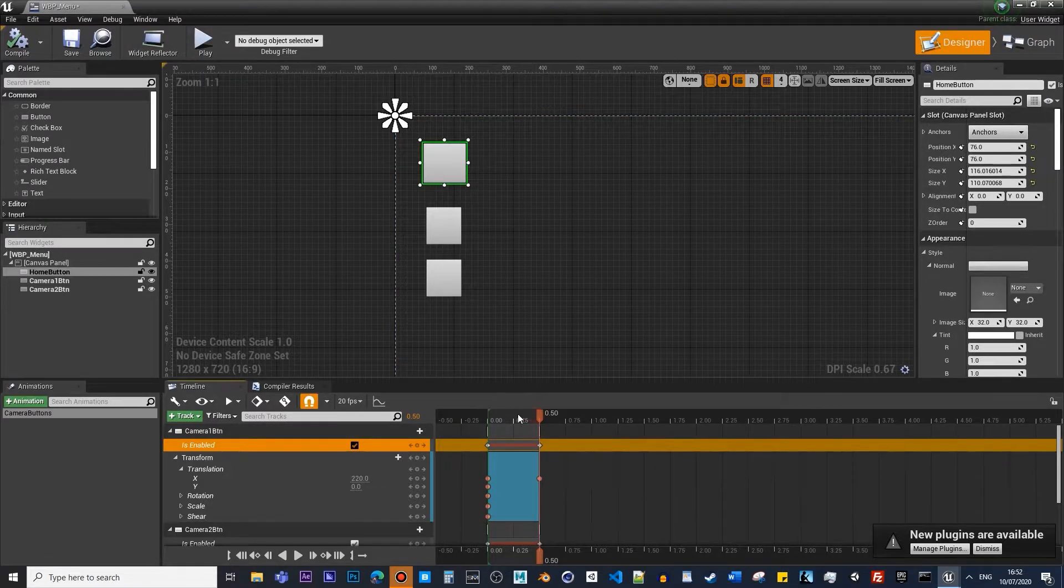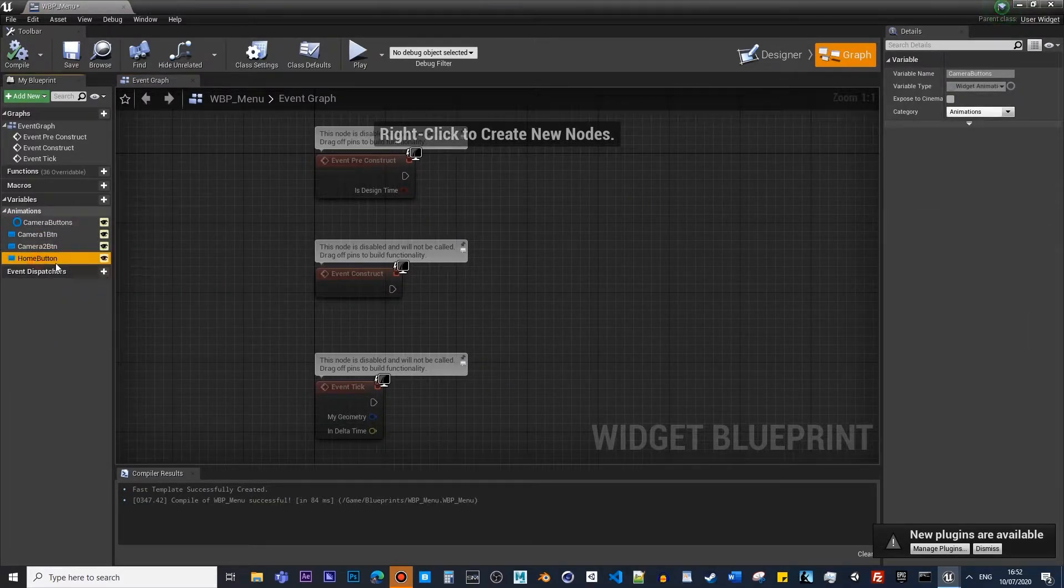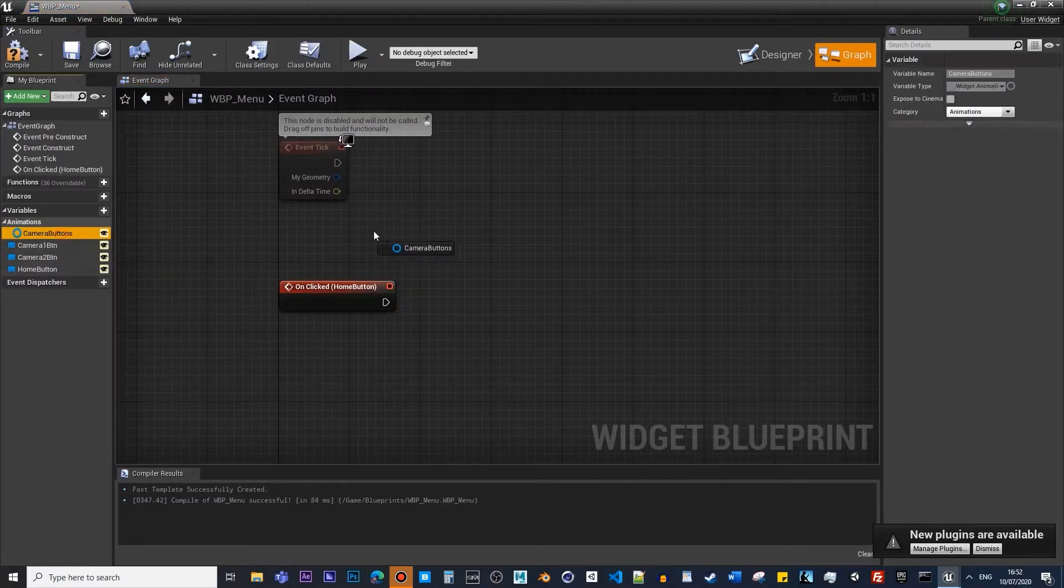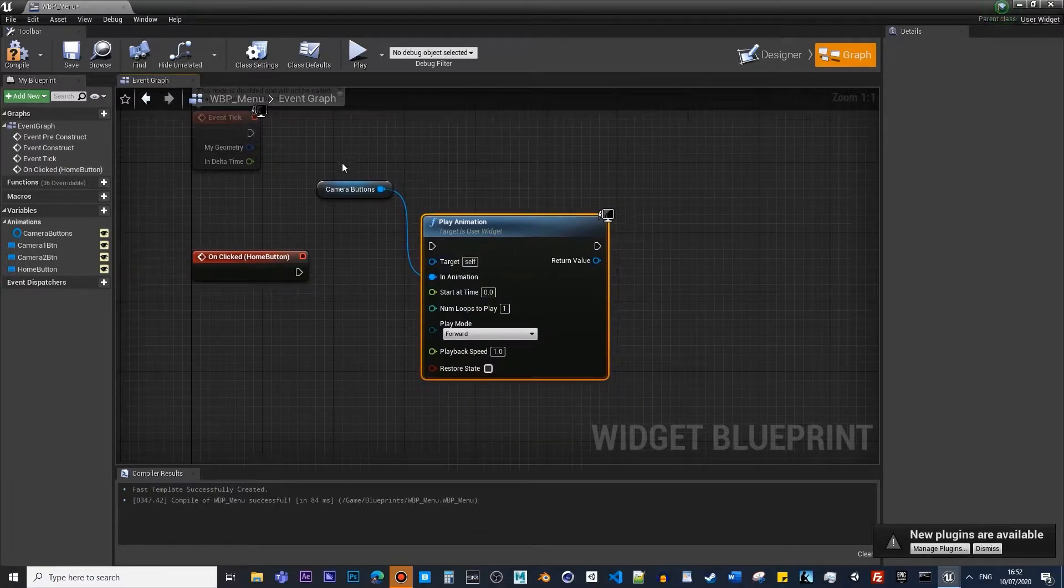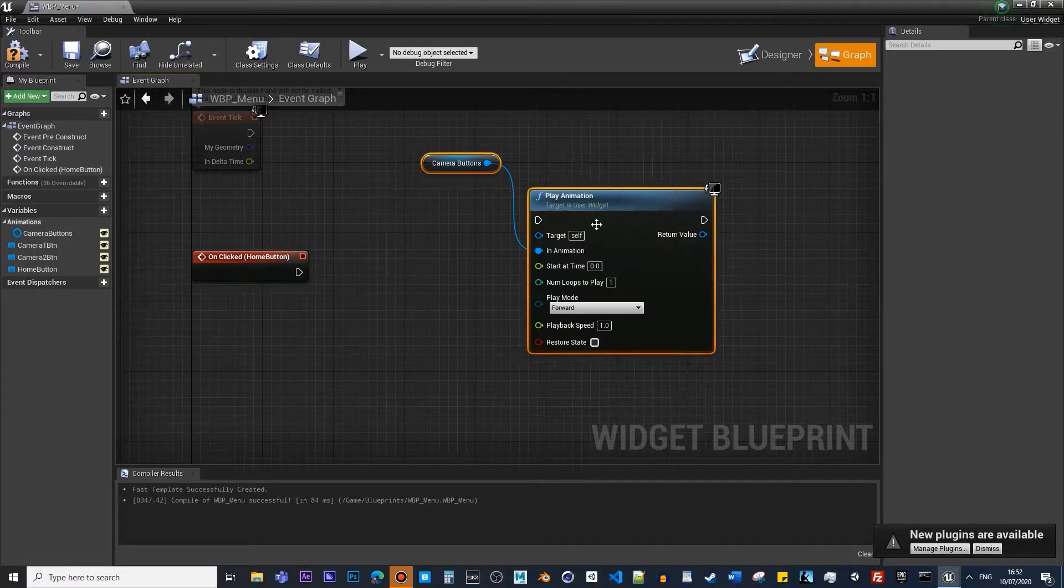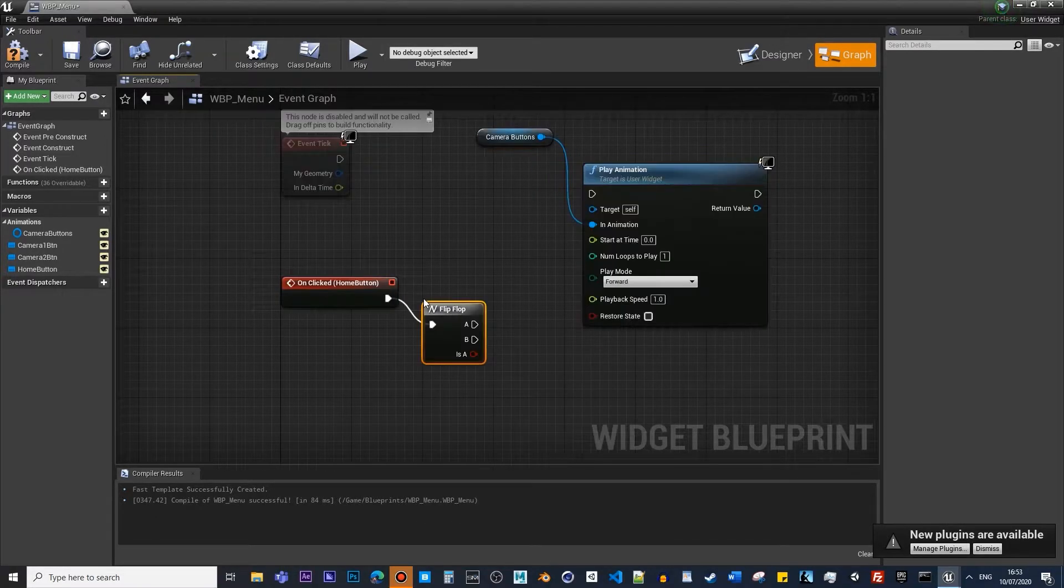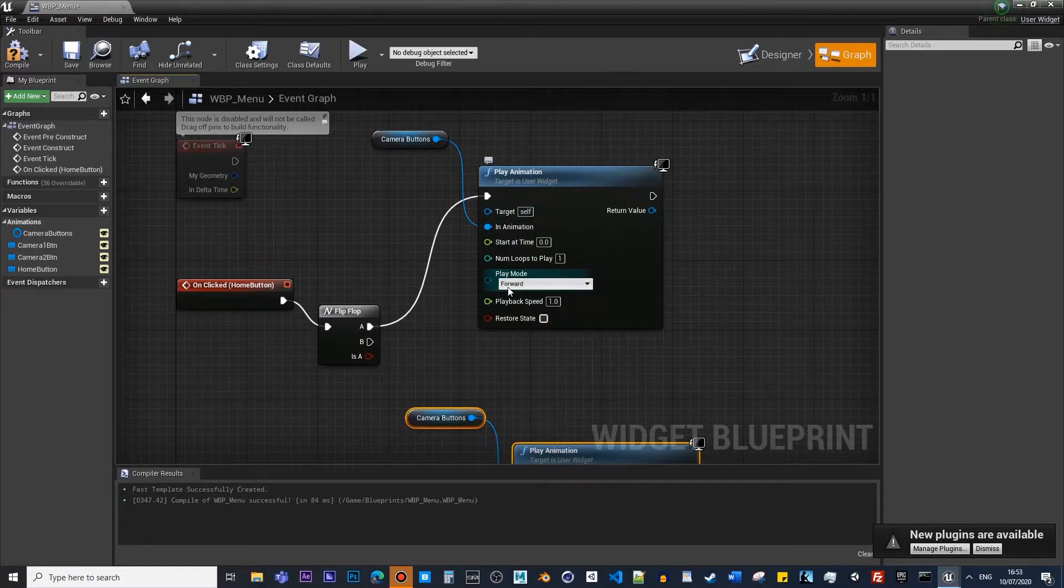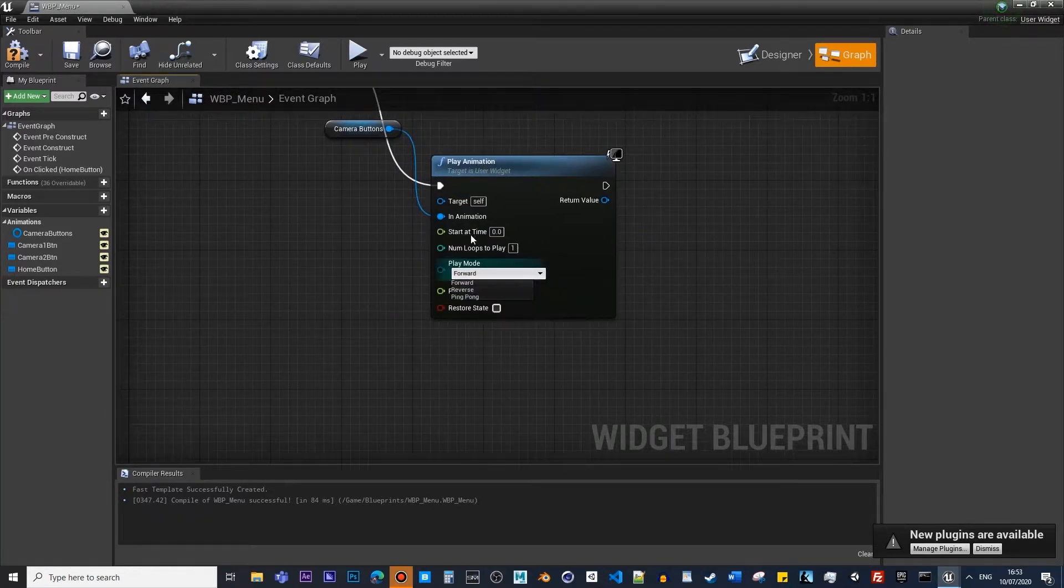Now what we want to do is activate this animation. Click on the Home button and go to On Clicked. If you play animation, it will show the buttons. If we press it again, it will hide these buttons again. So what you want to do is use Flip-Flop. This will help you enable/disable because the animation goes forward, reappearing the buttons, and if you press again, it will reverse.